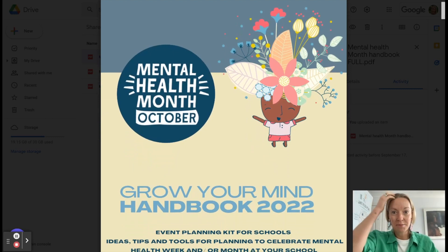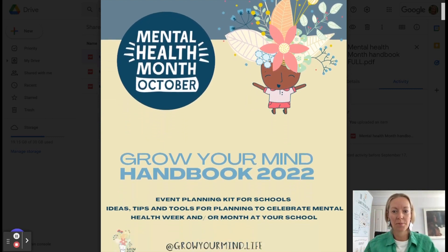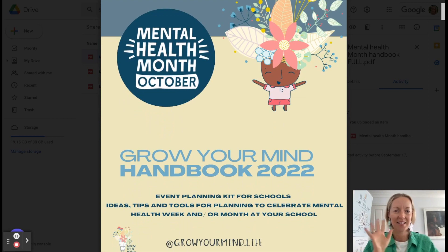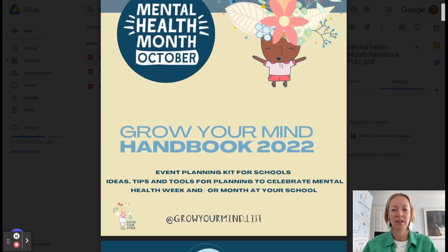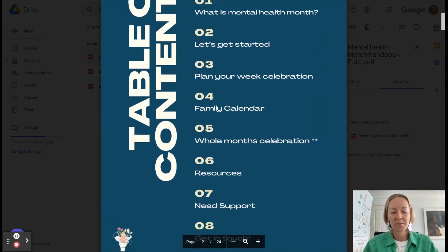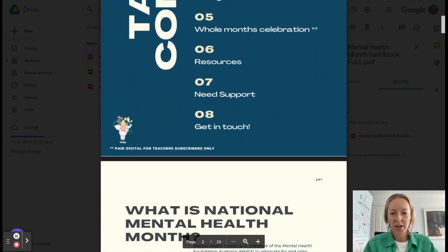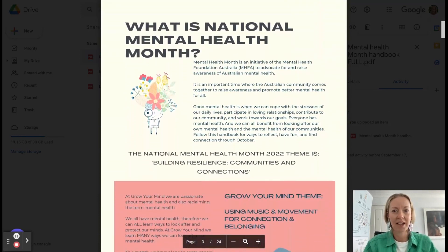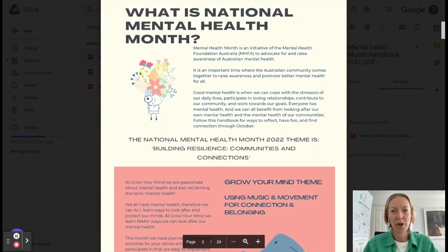So we're going to be emailing you out this handbook. And it's all the ideas and tips and lessons. And it's all done for you in here. So I'm just giving you a quick snapshot of what it is, explaining what Mental Health Month is.